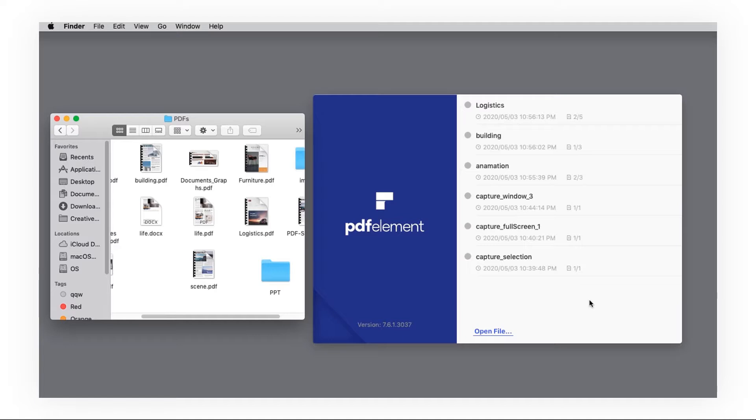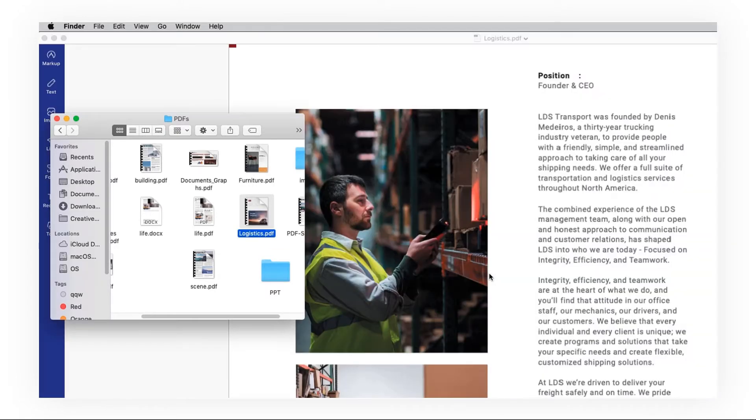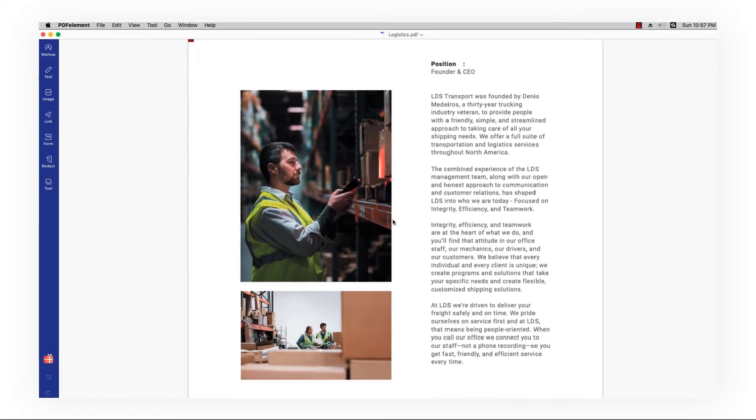First, launch PDF element and click open file to open the file, or you can drag and drop instead if you want to open it quickly.